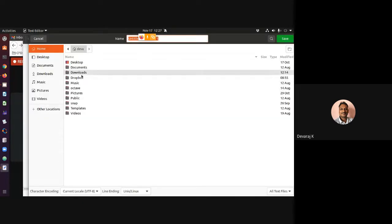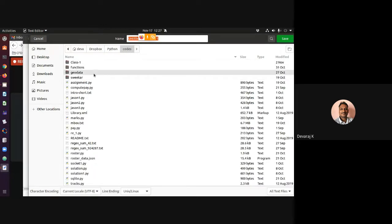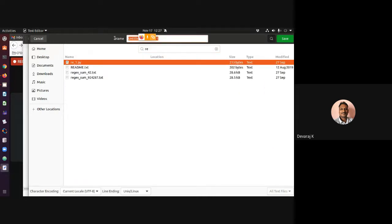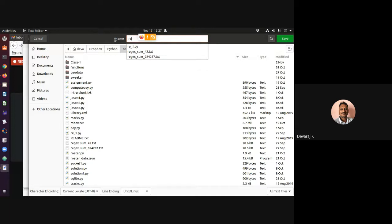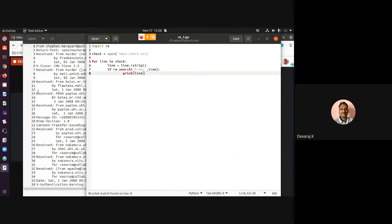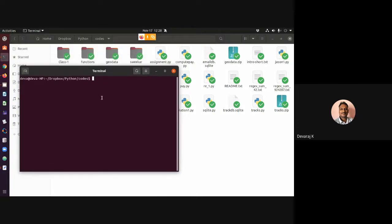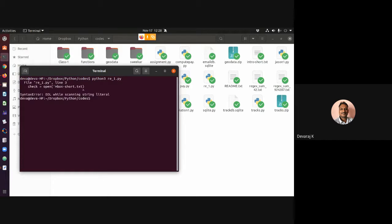Now I'm going to save this code. I'll save it as re_one.py. Now let me go to my terminal and try to run this code: python3 re_one.py.